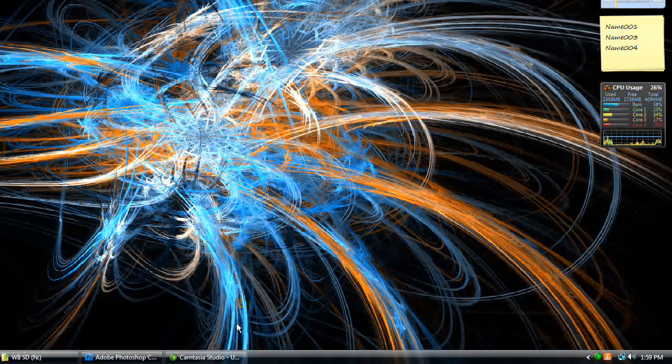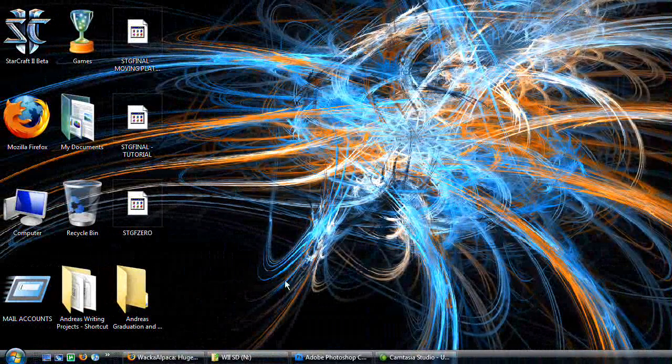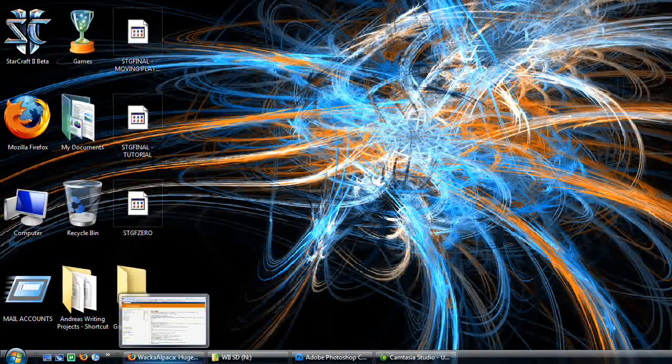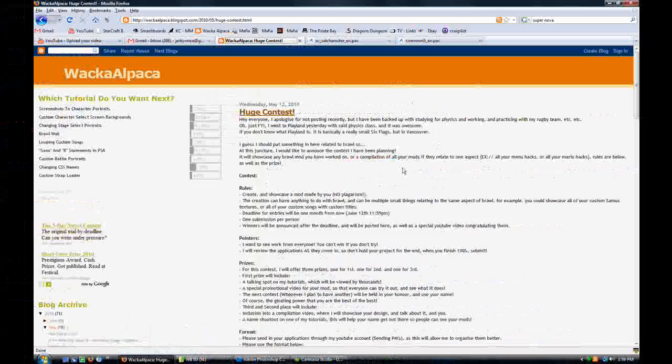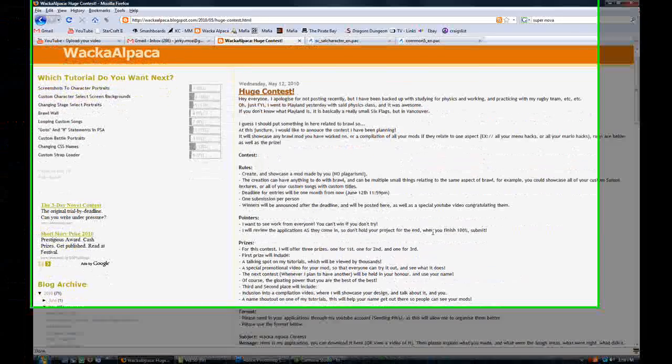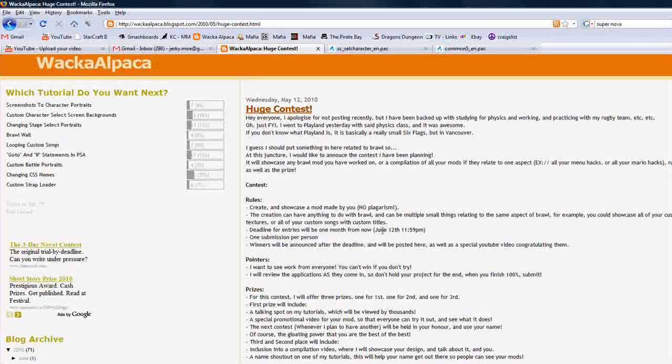Before we get started, I'd like to remind everyone, or notify people who don't know, that I'm having a contest right now. It's on my blog. The rules are here. It ends on June 12th, in six days.